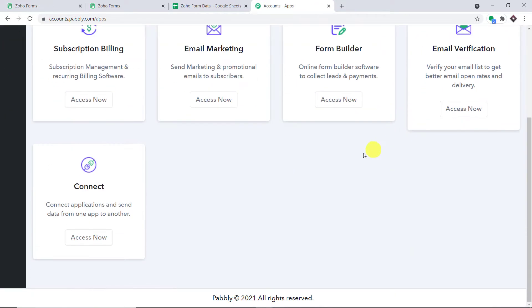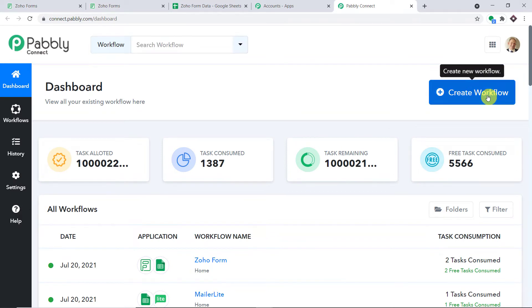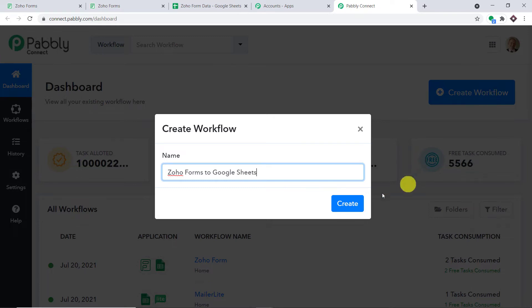This is the app section of Pabbly. Let me scroll down and find Connect. Just click on Access Now. At the top right corner, you will find a button — Create Workflow. Click this. A dialog box appears asking you to give a name to this workflow. I am going with 'Zoho Forms to Google Sheets.' You can give any name according to your choice. Then click on Create.